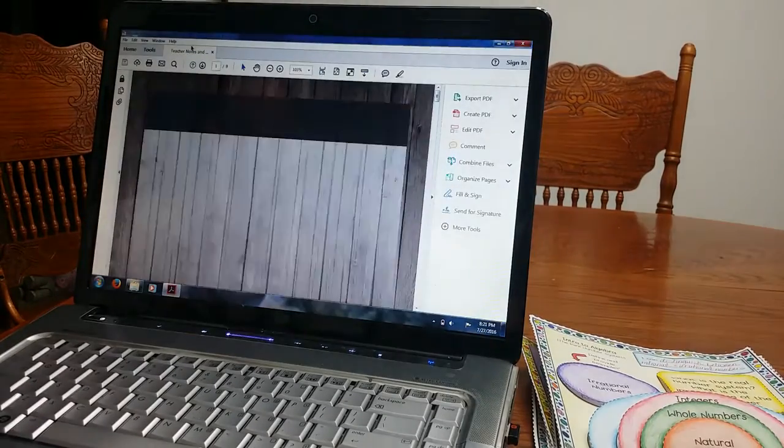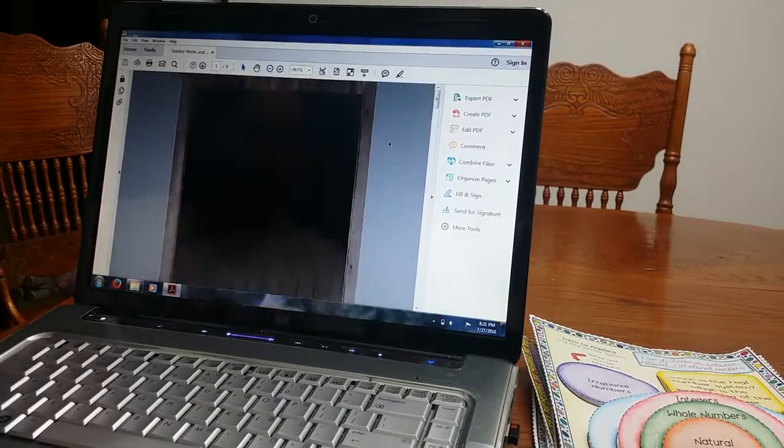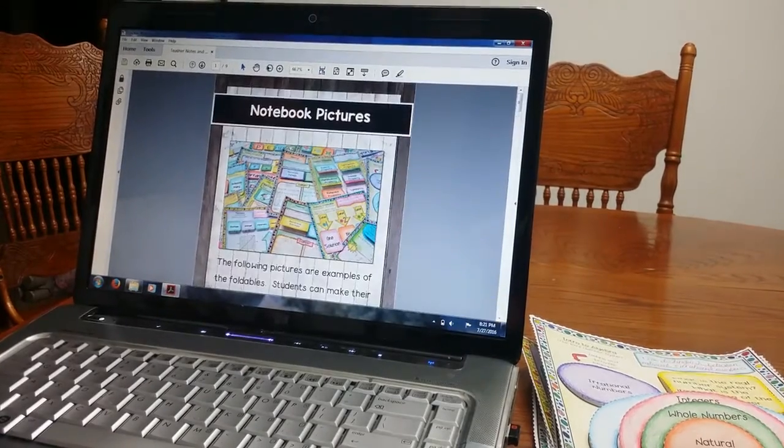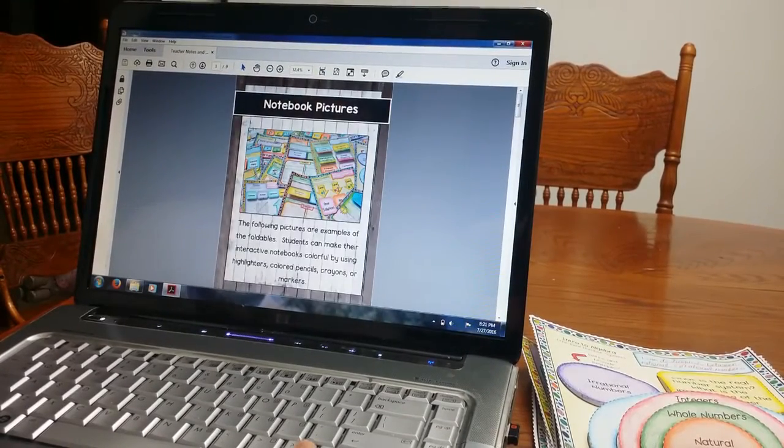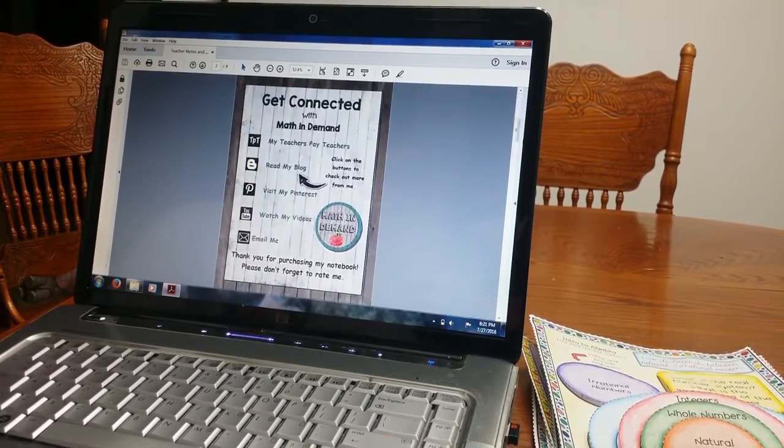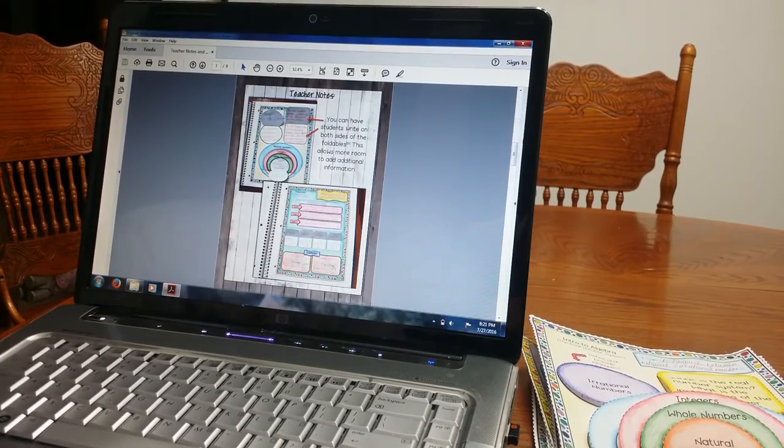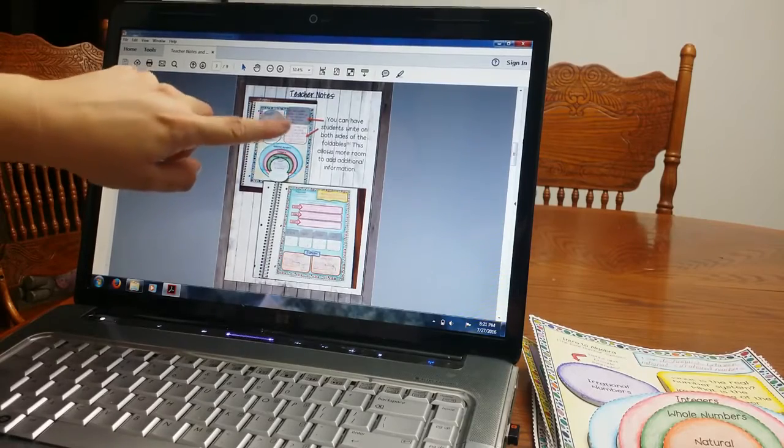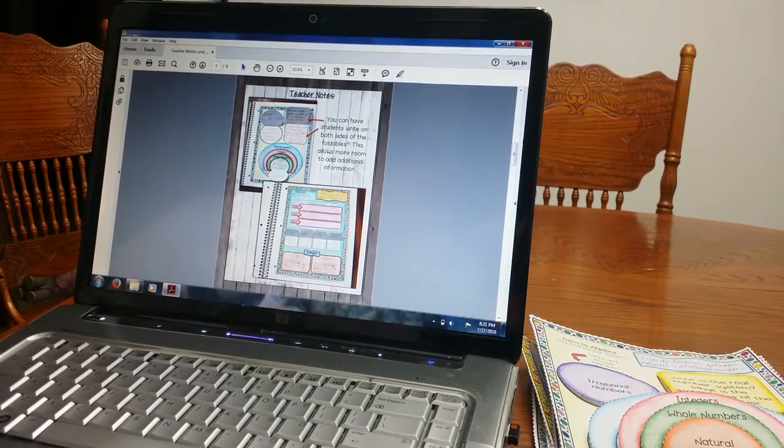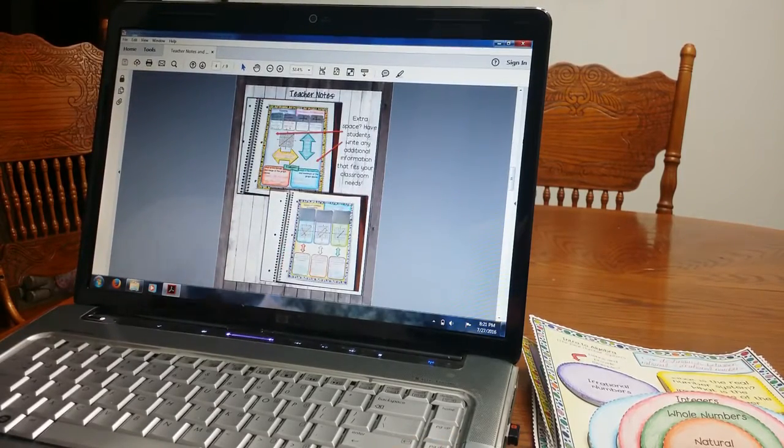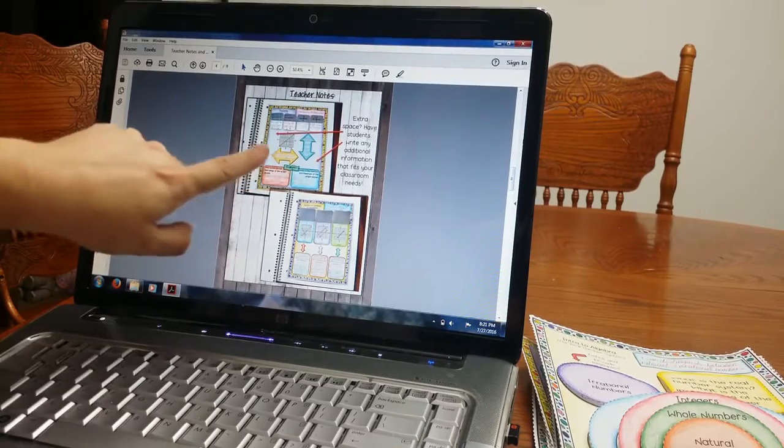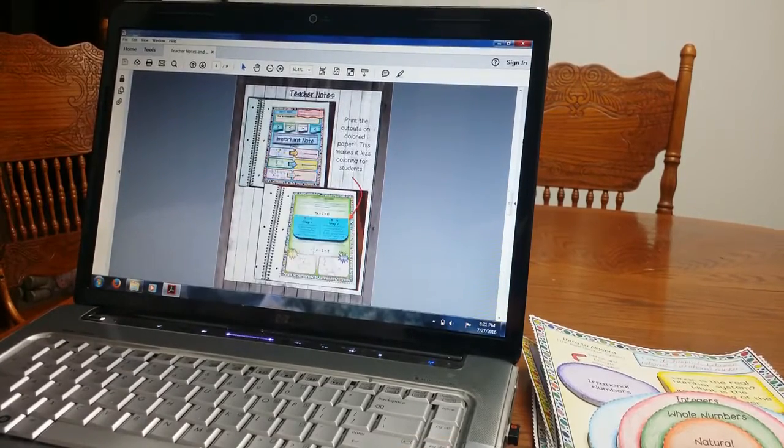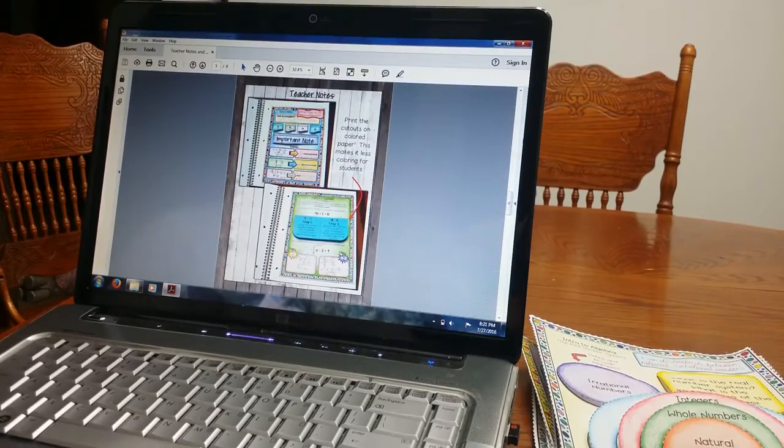And then lastly, the other thing I have included is just some teacher notes on ways that you can use the notebook in your classroom. I discuss in here how you can write on both sides when you're using the foldables, also there's extra room, you can write in any additional information that you feel that I have left out.